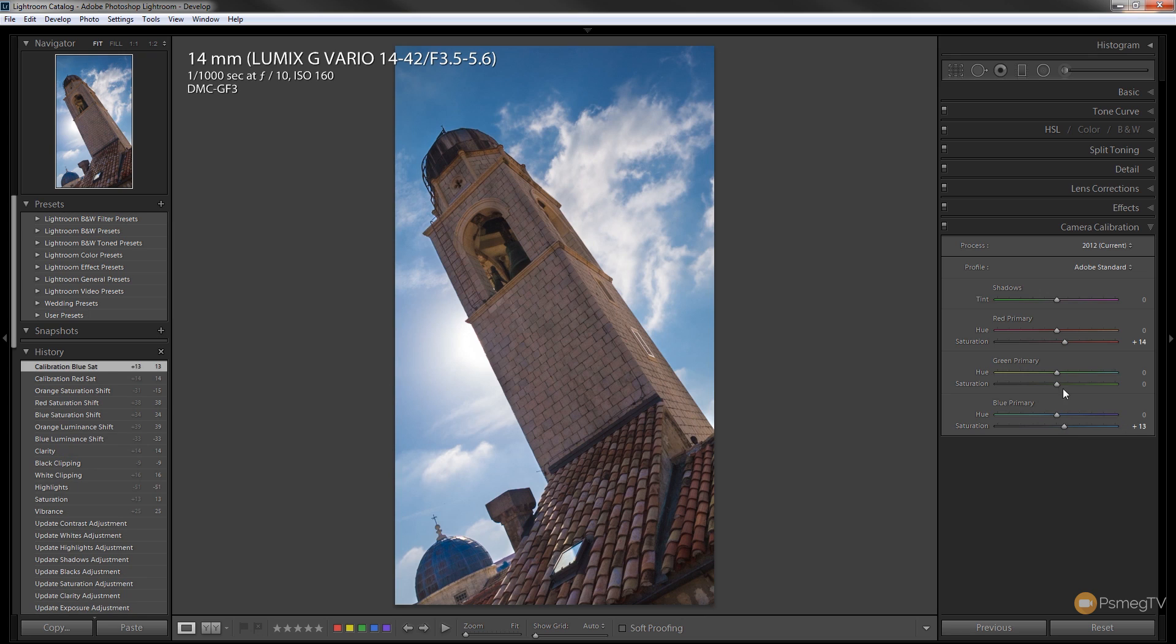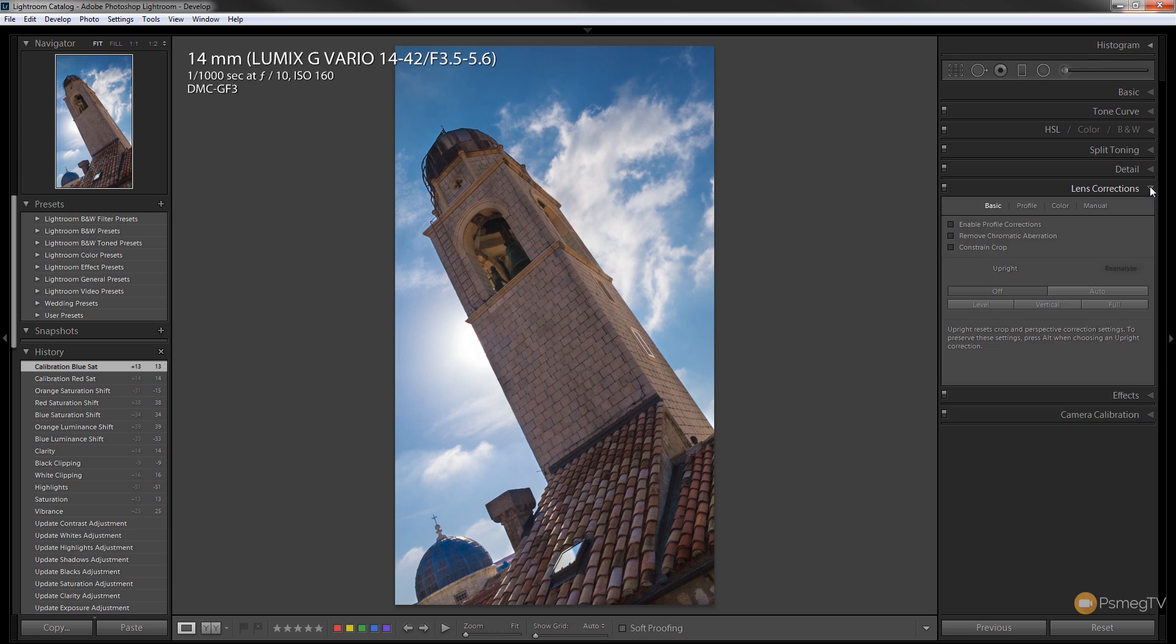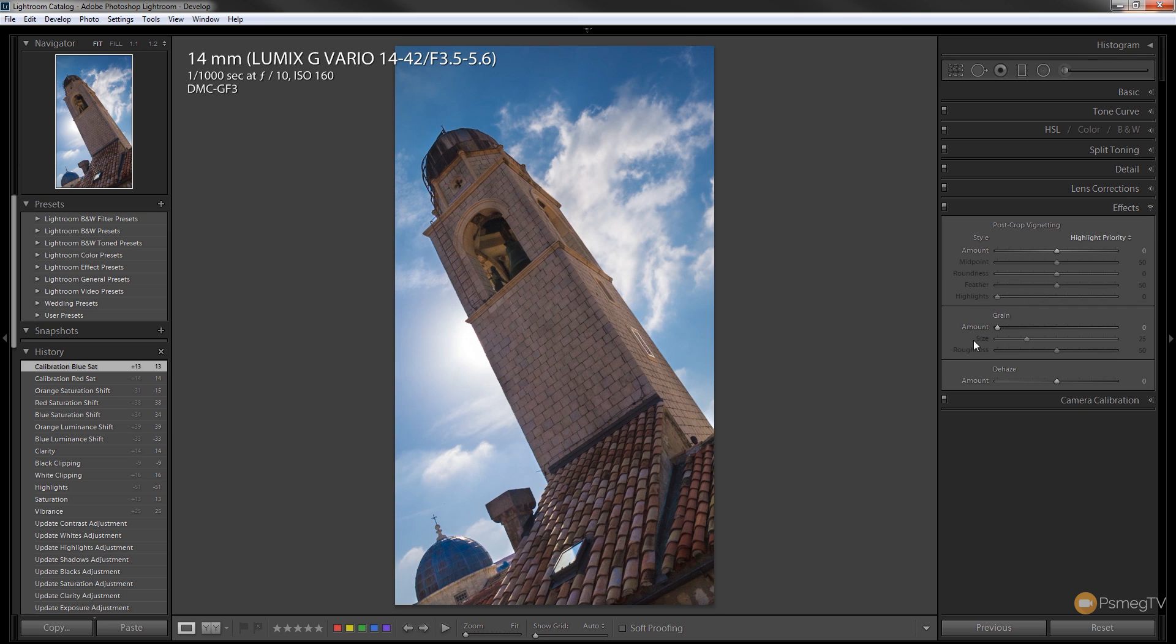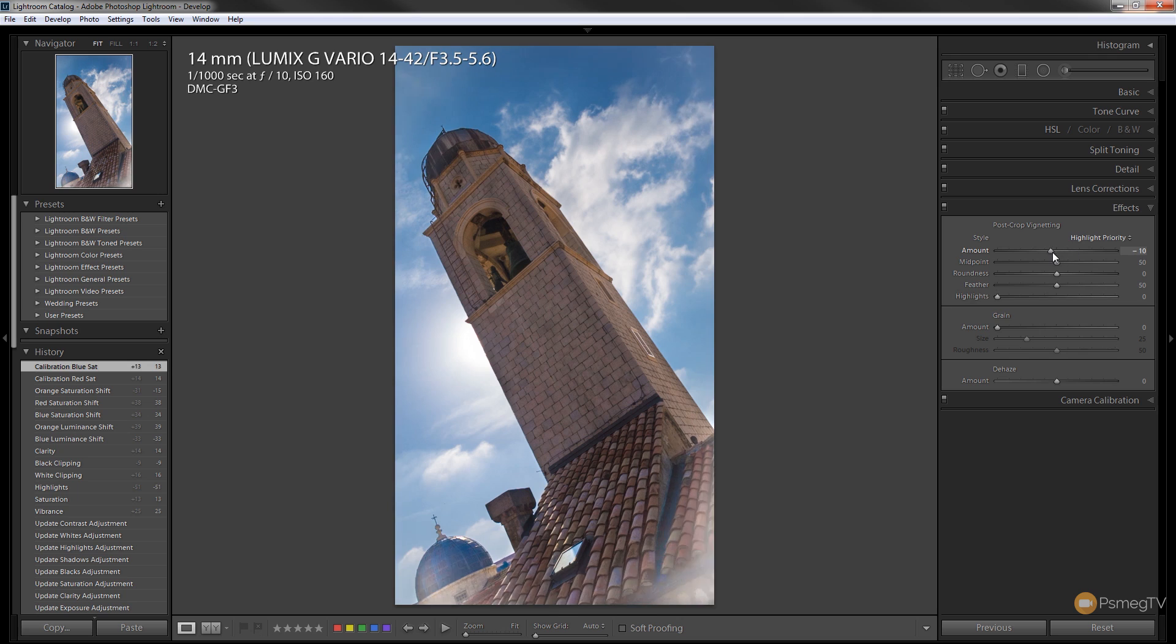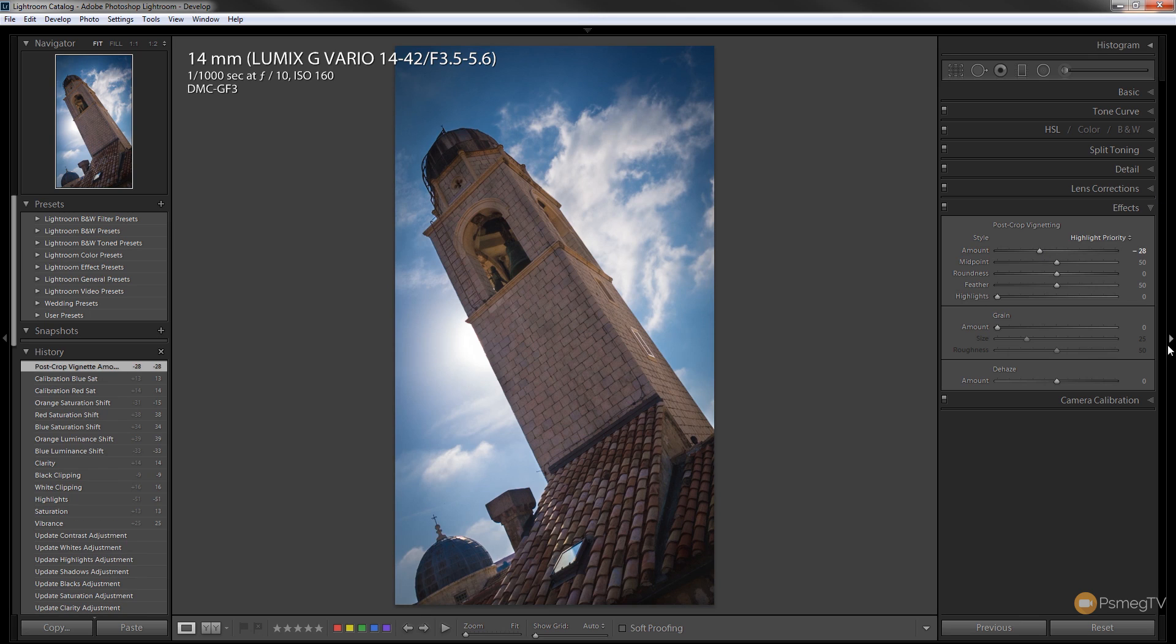There we go. Finally what I'm going to do is I'm going to come to the effects and I'm just going to give it a little bit of a vignette just to sort of draw attention through into the picture. So we'll just take a little bit of a vignette in its corners, darken those down a bit just to draw focus to it.